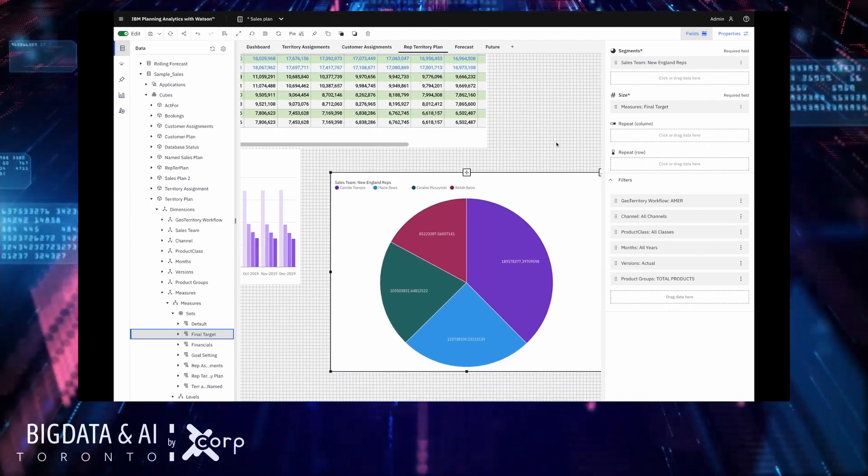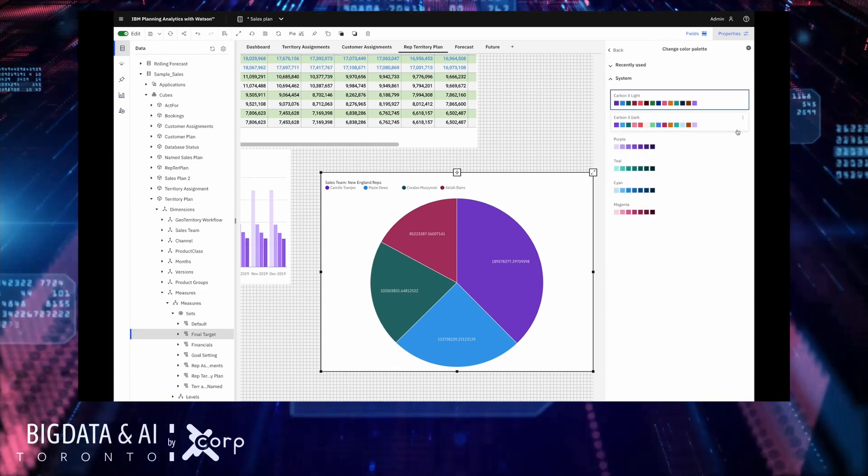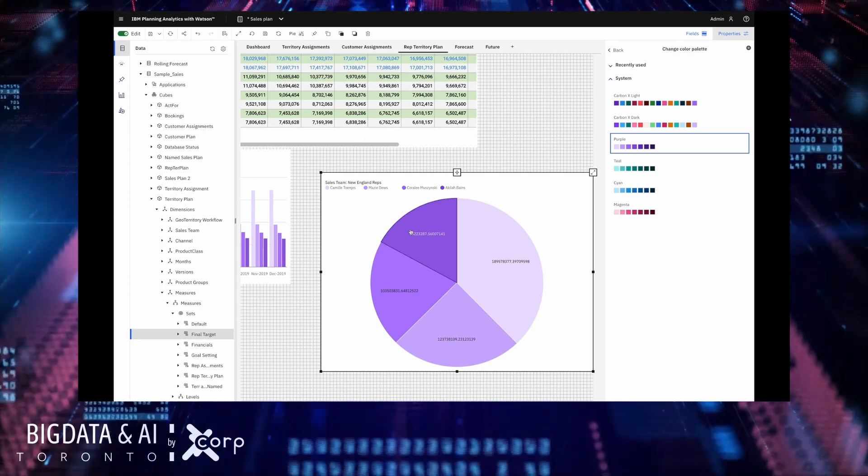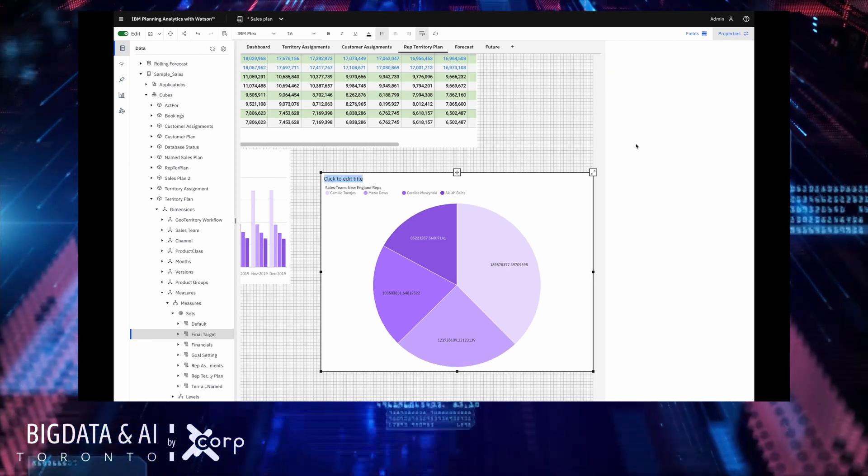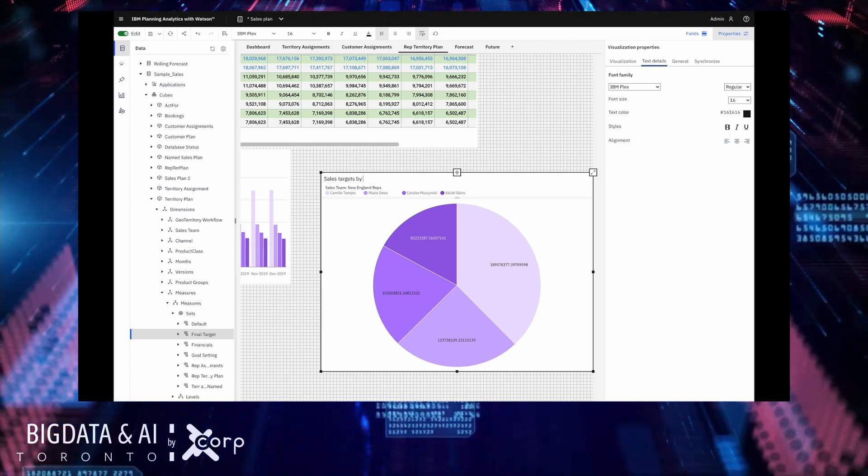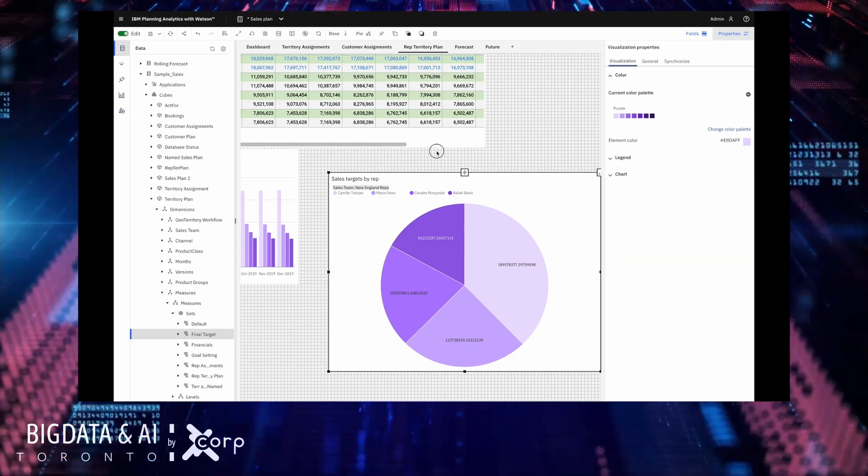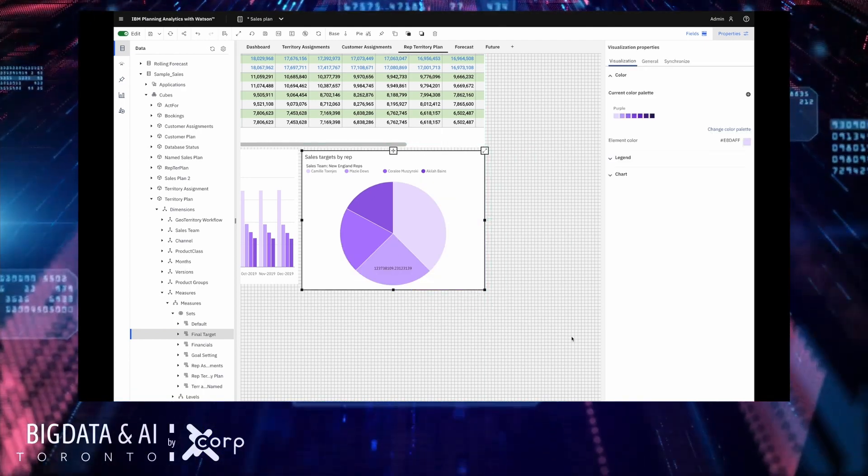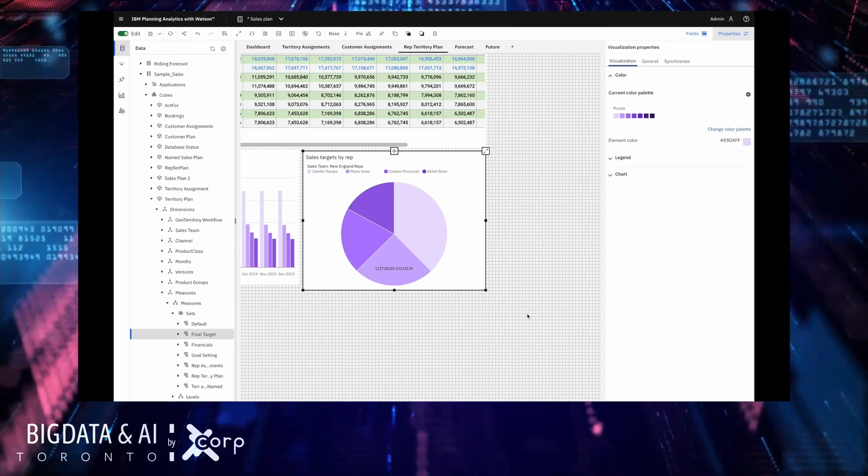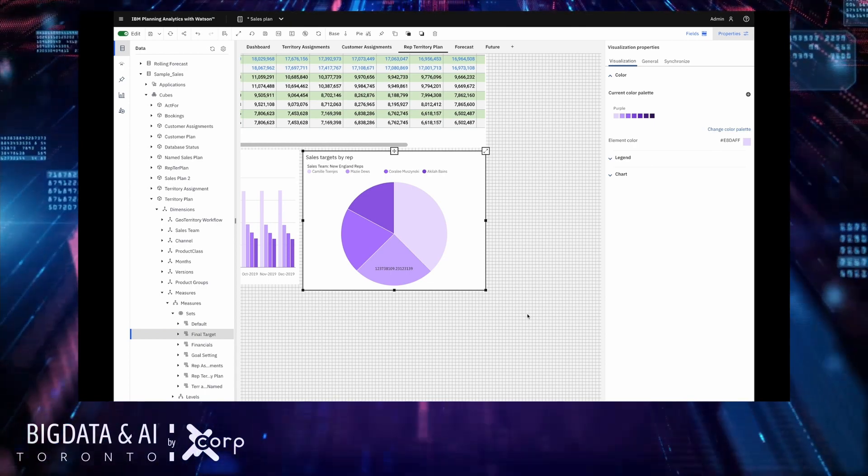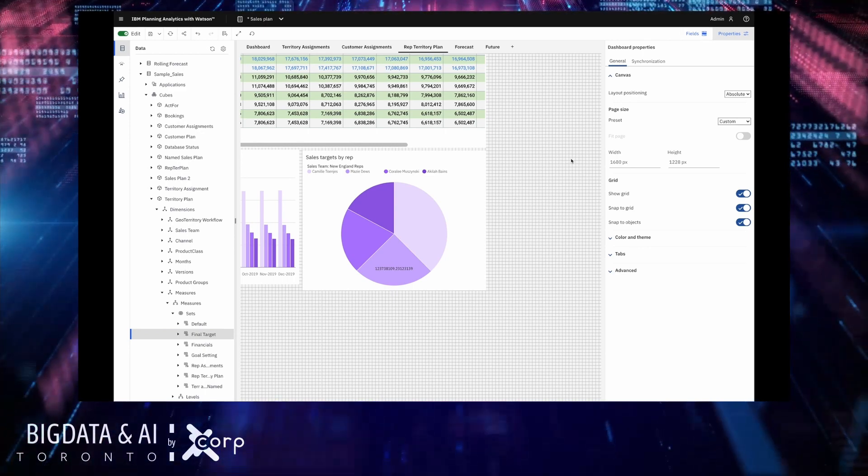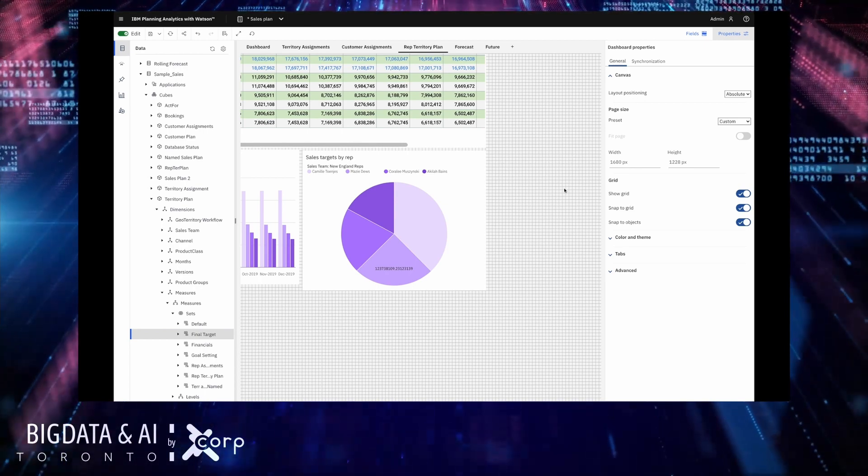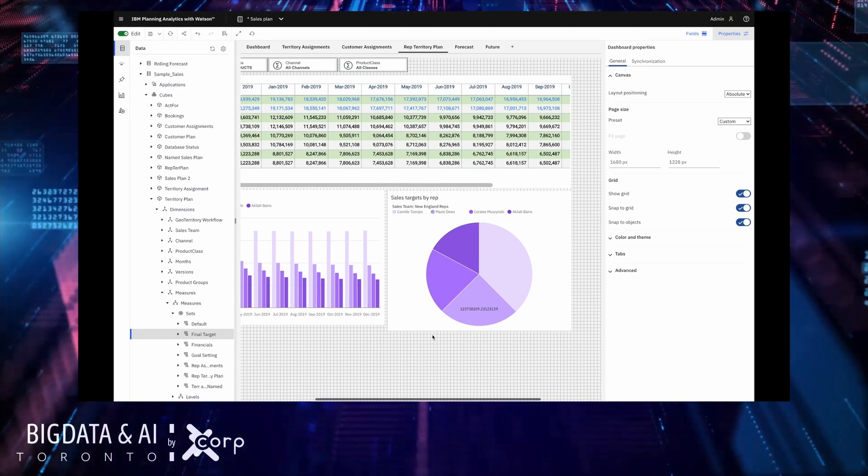And there you go now I can easily see how each of my sales reps targets compare to one another and there's much more I can do now in terms of customization it's very very flexible I can change the color palette for example to brand it like my business and like the rest of the chart. I'm able to add titles to the chart as well and align this nicely so that it looks good.